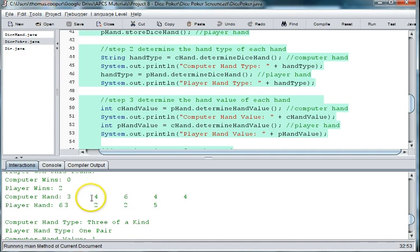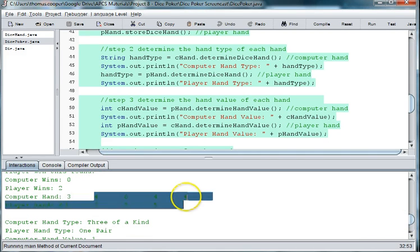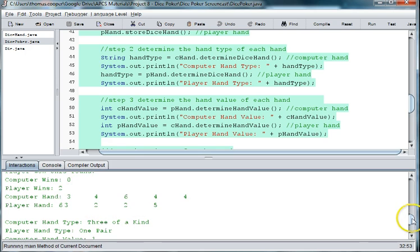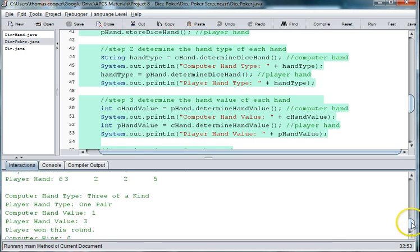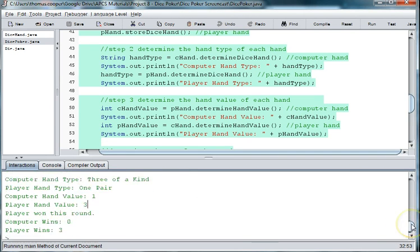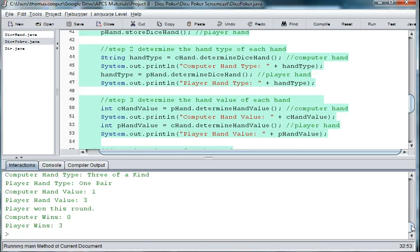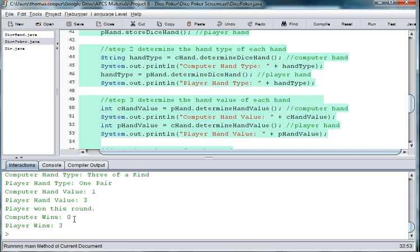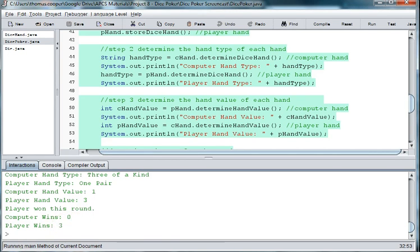Again, now we've got three fours versus two twos. And again, the player got the higher hand and it should be the computer got the higher hand. And so therefore, the computer should have actually gotten three wins and the player should have gotten zero wins.